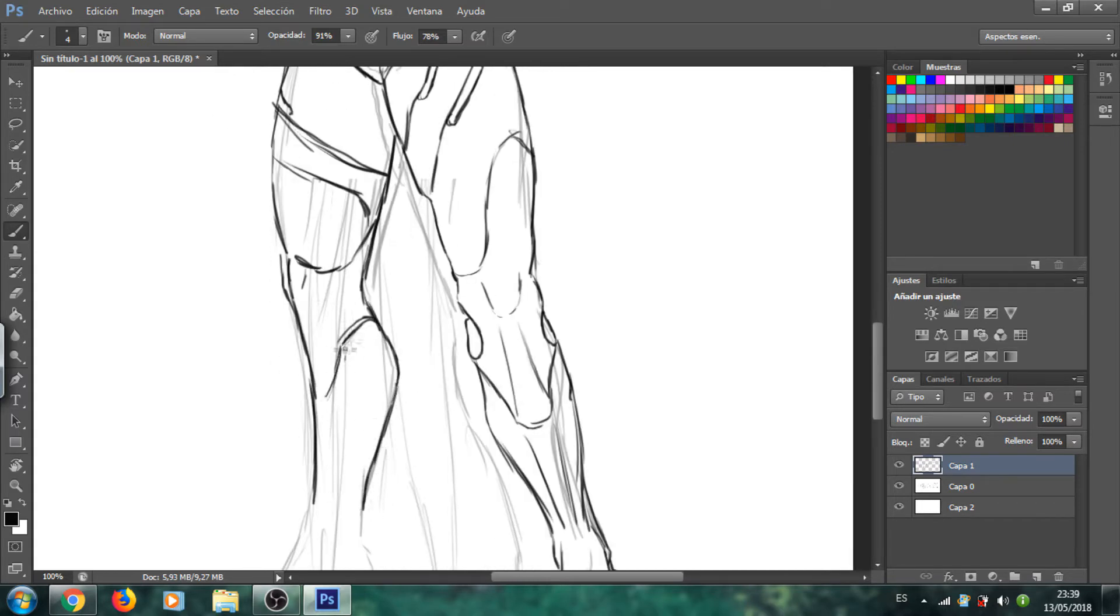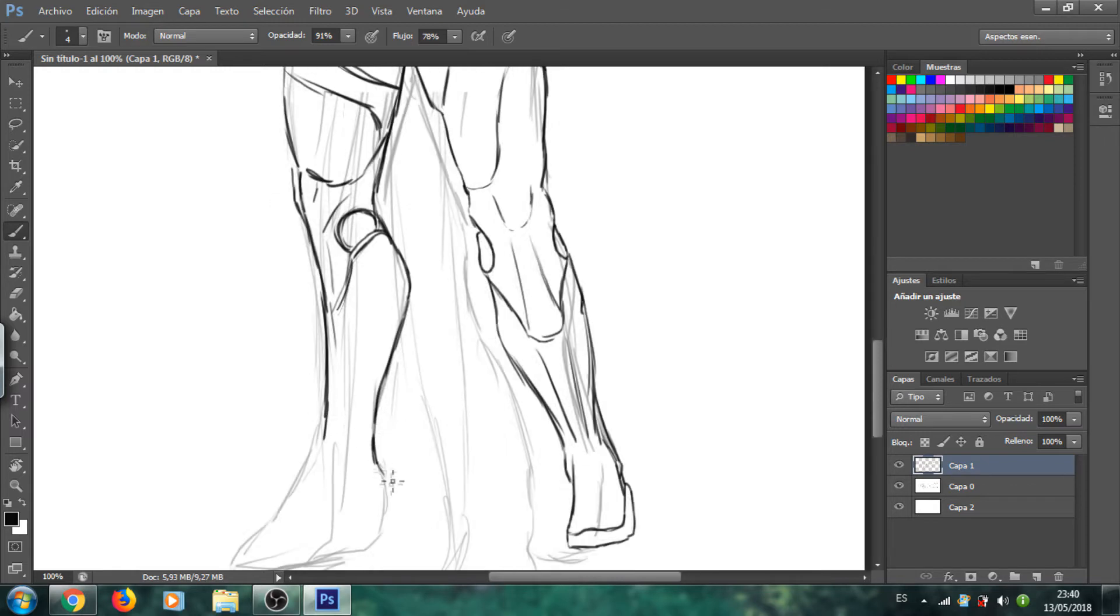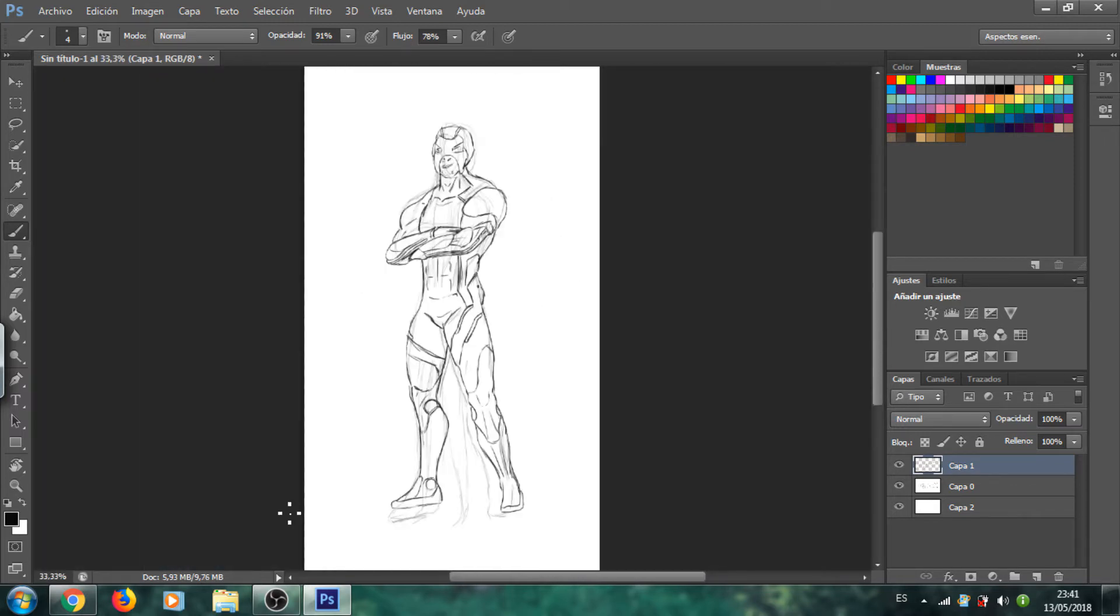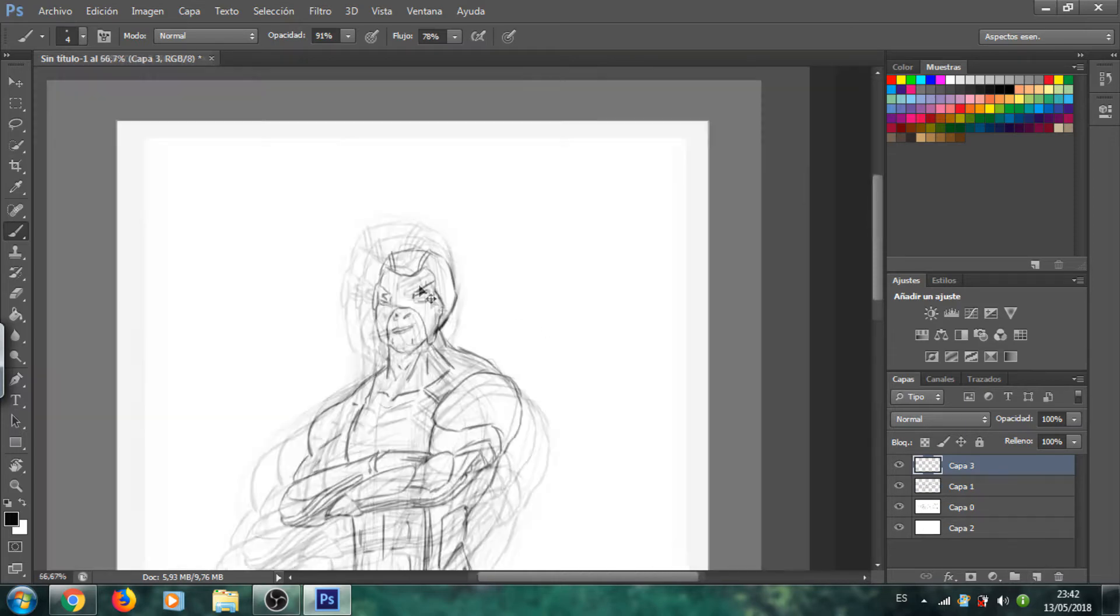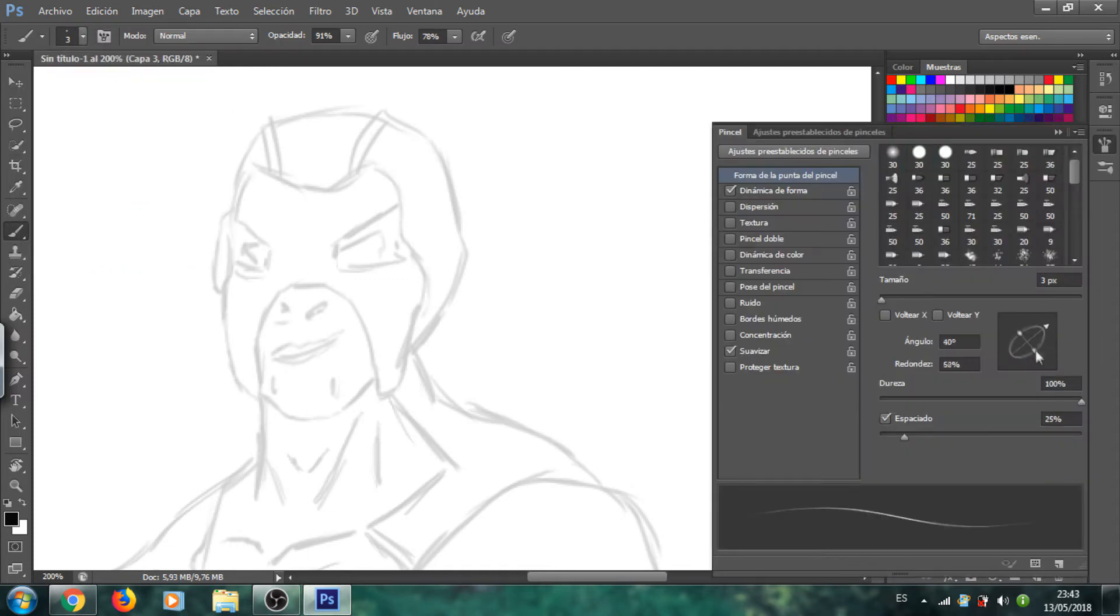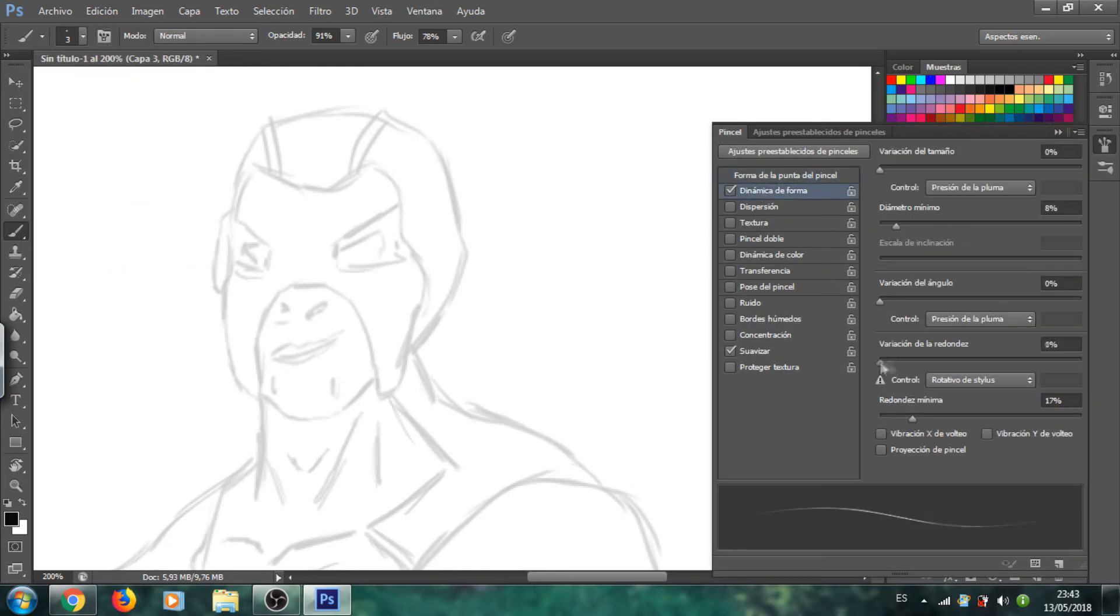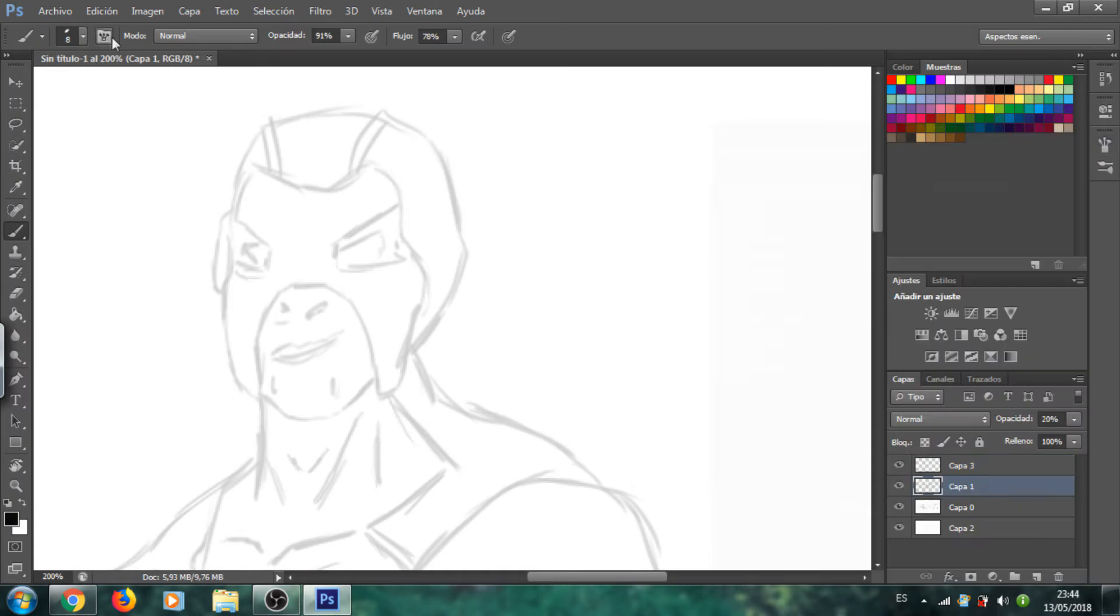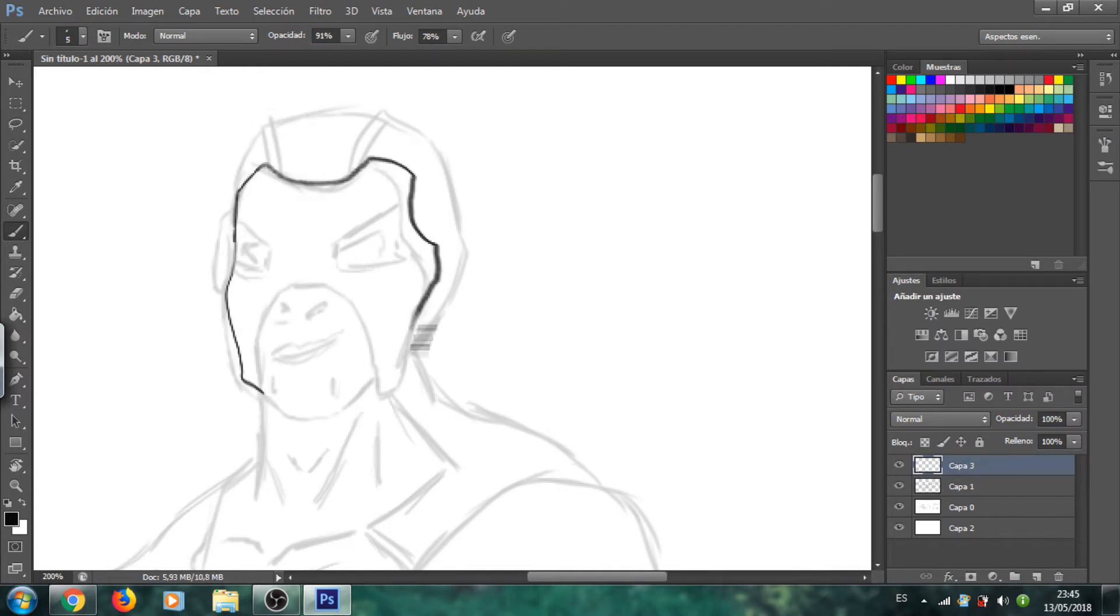Y aquí como veis estoy delineando, no, estoy sigo boceteando las piernas. Es un personaje del Fortnite, el Fornicio como digo yo. La armadura que han puesto nueva personaje. Aquí ya voy a delinear el final, como veis estoy seleccionando un pincel viendo más o menos que pincel utilizar para dibujar.